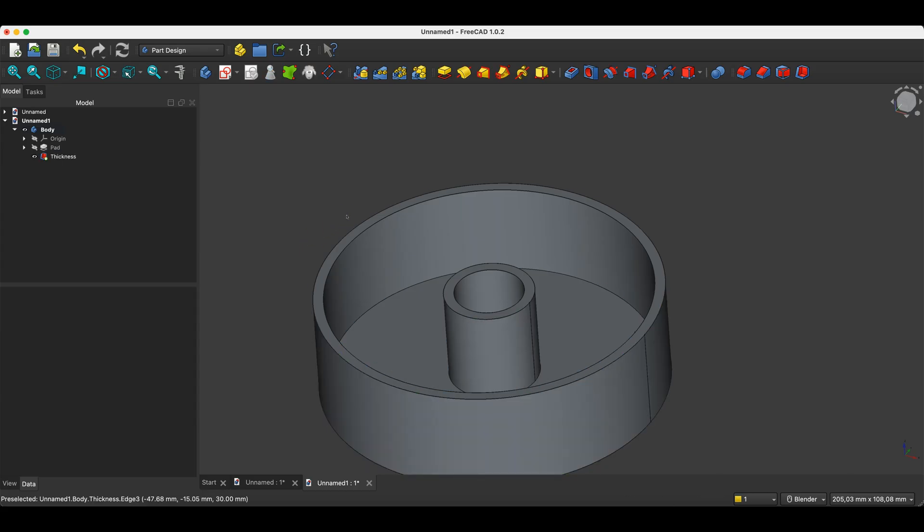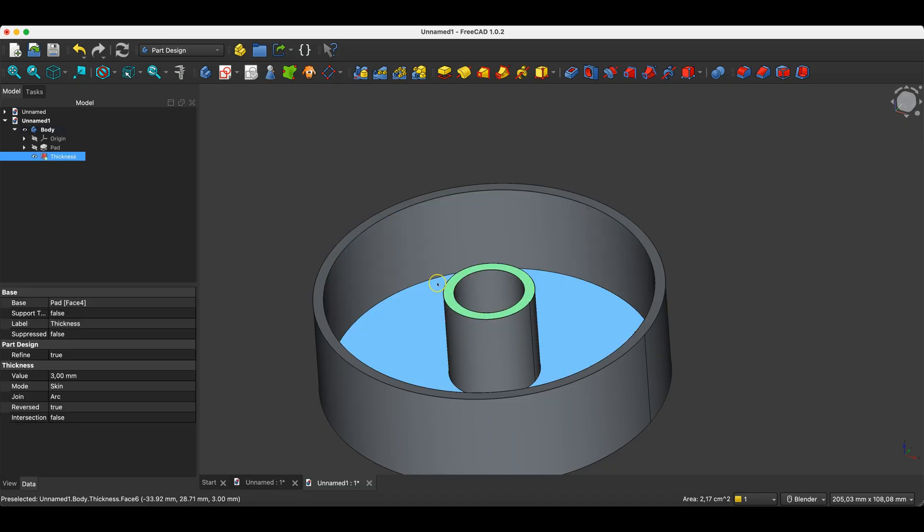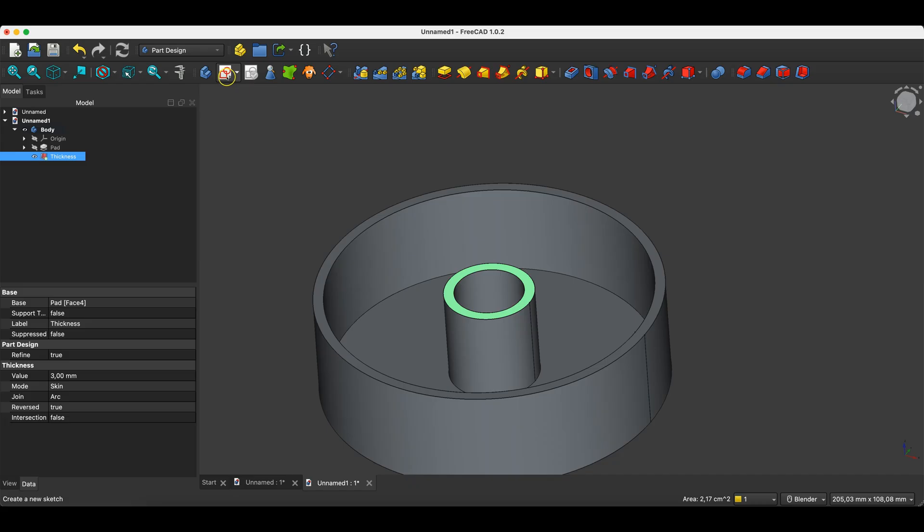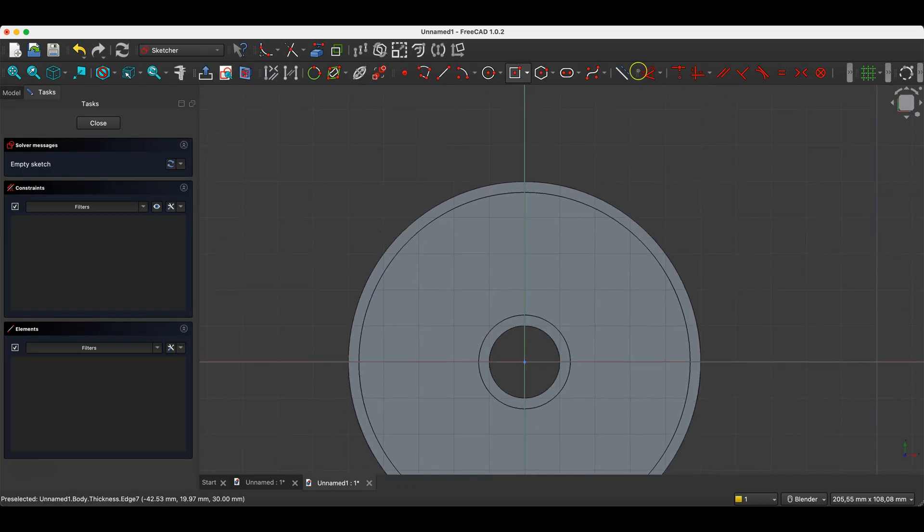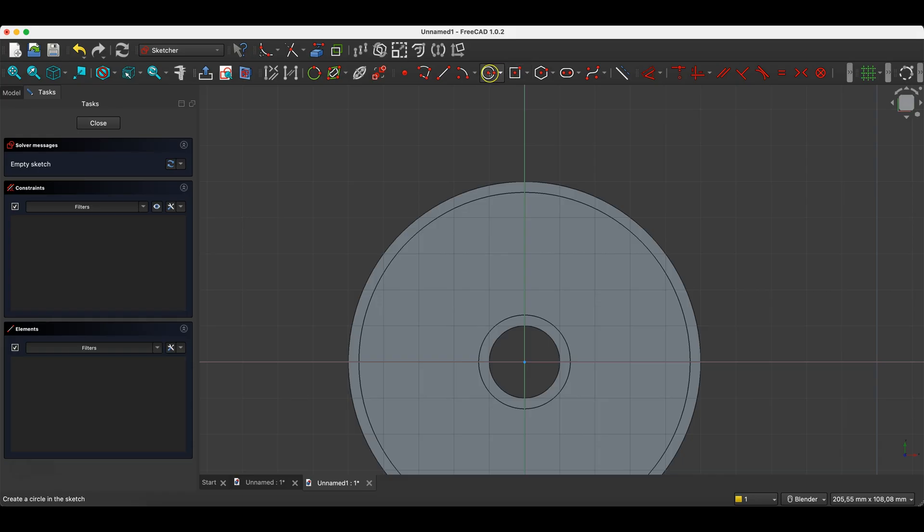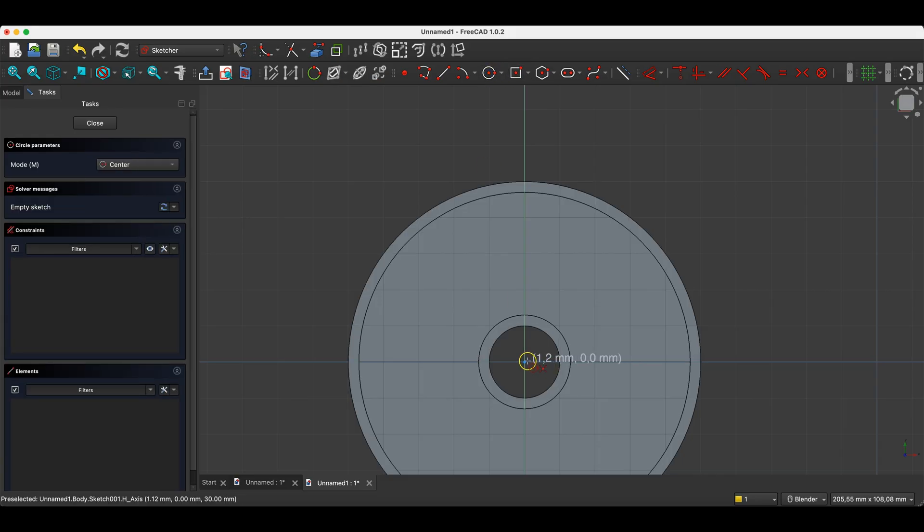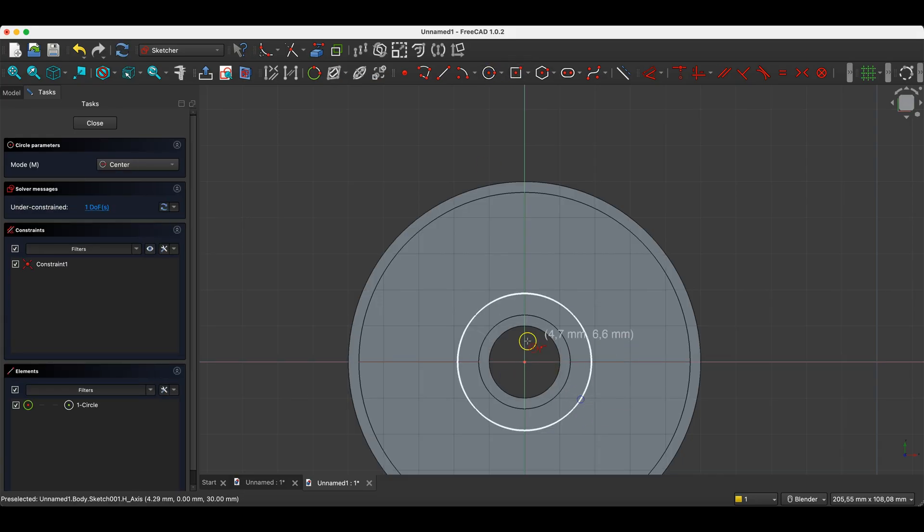To do this we can approach it in two ways. The first way is for example creating a sketch on this face. I select this face, we create a sketch. Here I will draw for example a rectangle or a circle that will be suitably larger than the element I want to remove.